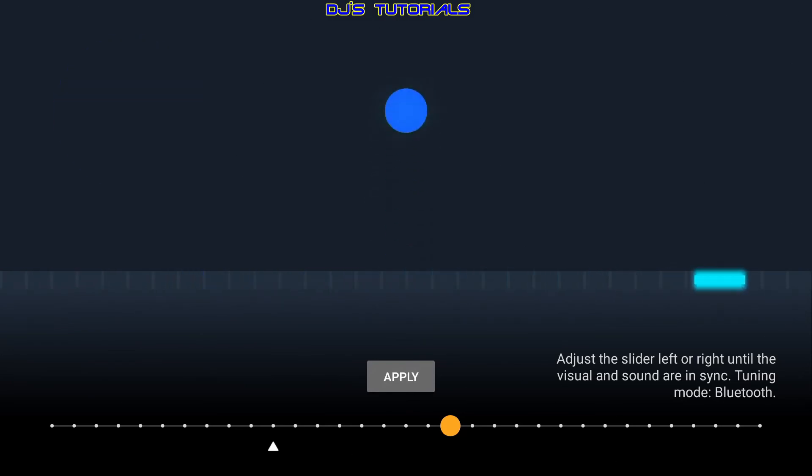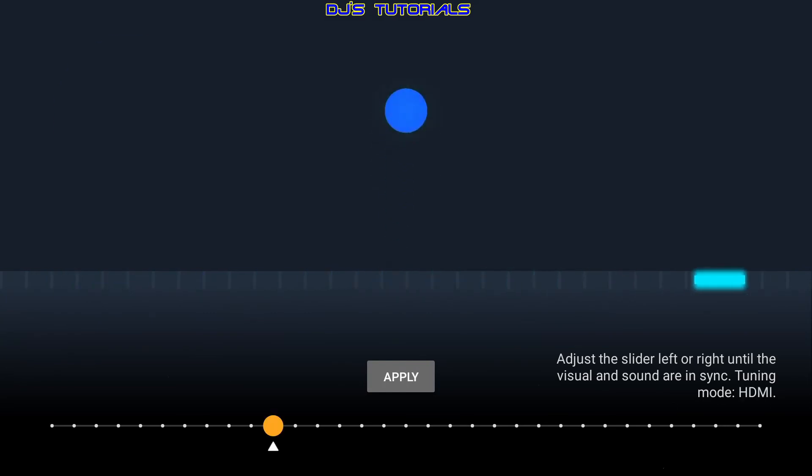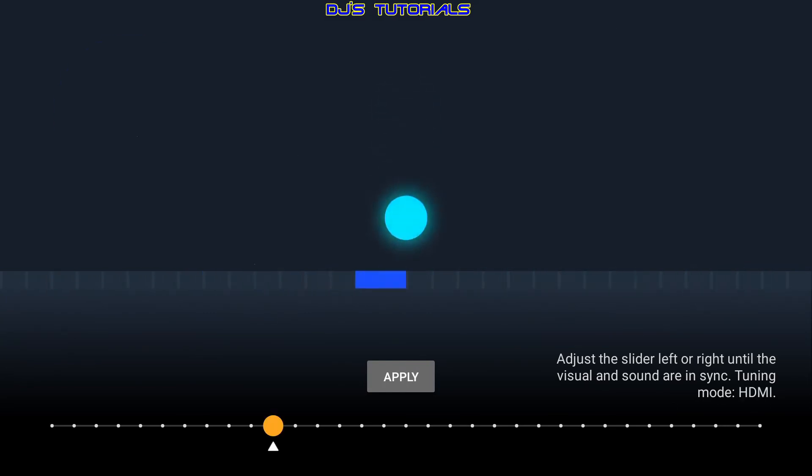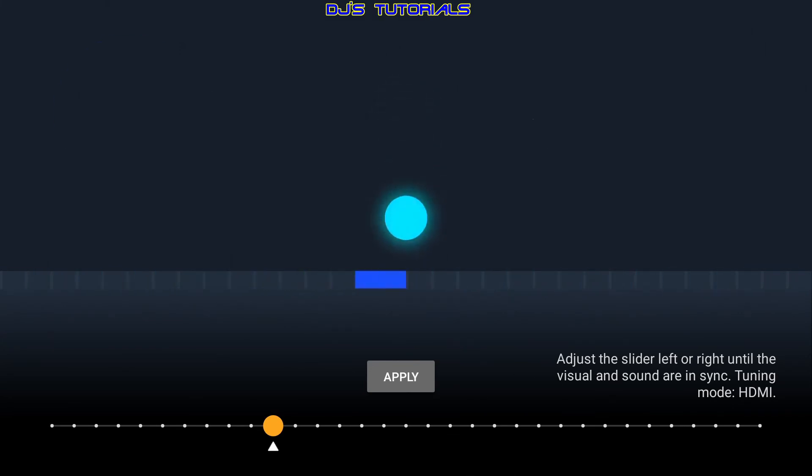And then when I turn it off, it reverts back to the default setting for the HDMI. And that's it. That's how you adjust the audio sync here.